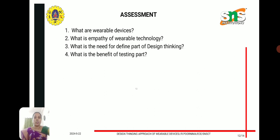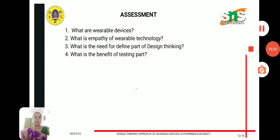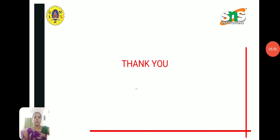These are the assessment questions. Thank you for listening to this lecture.